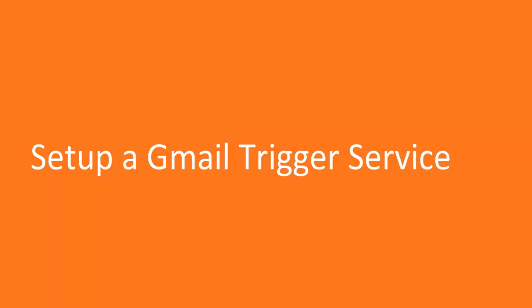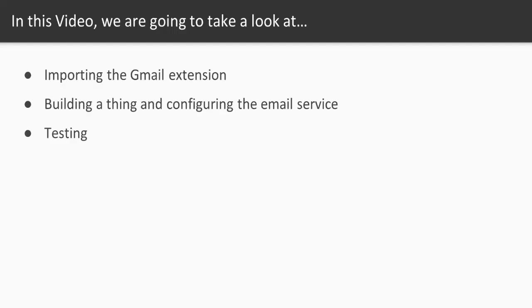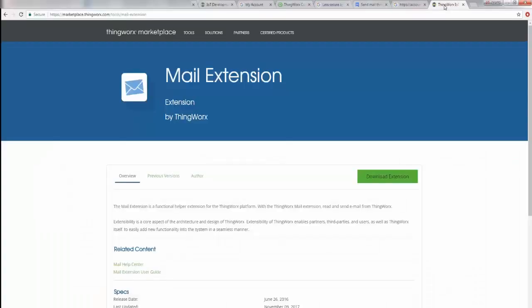First, we're going to import the Gmail extension for the ThingWorx platform. Then we're going to build a thing specifically for sending an email, configure it, and then test it. Let's get started.